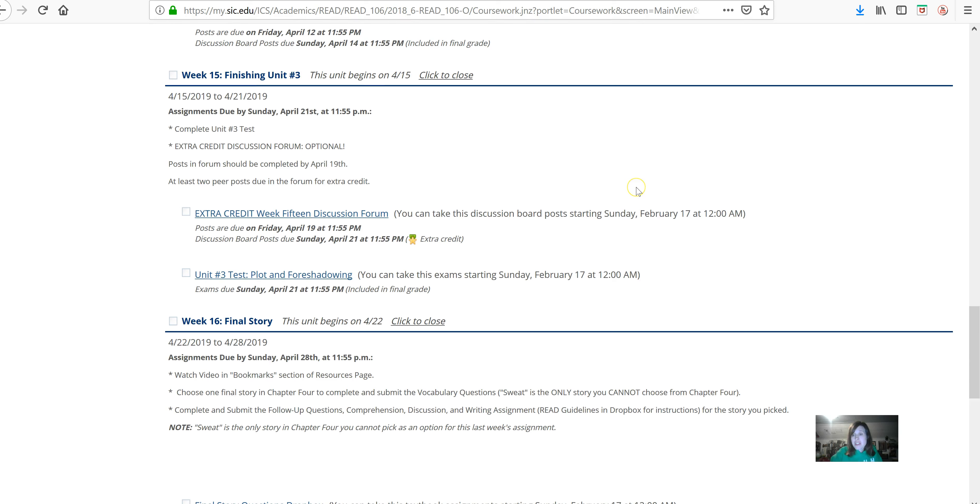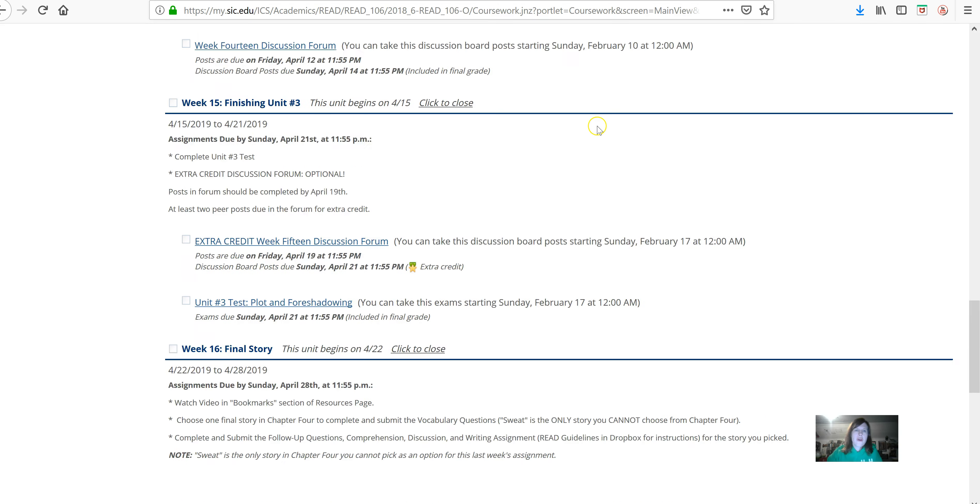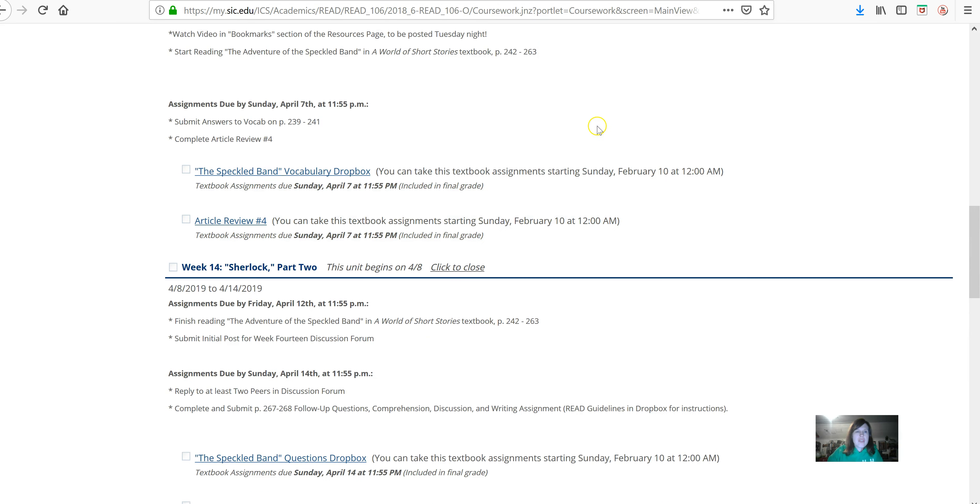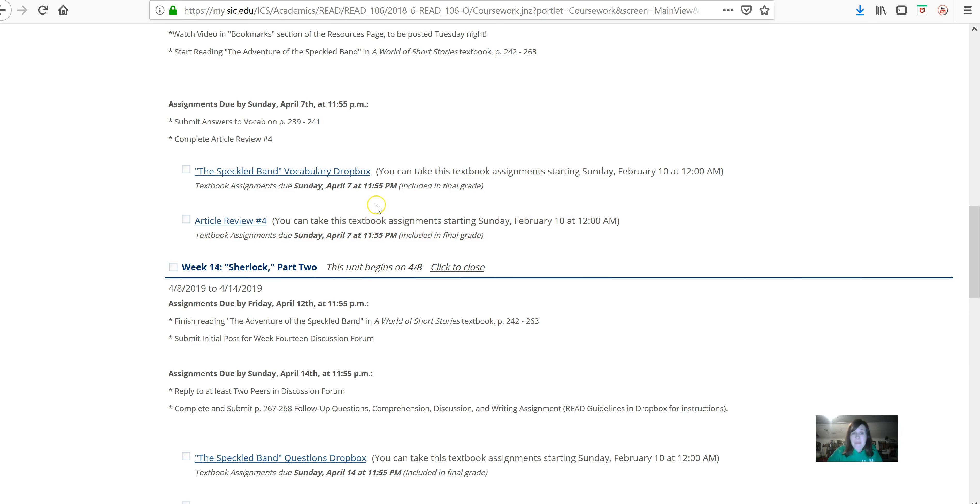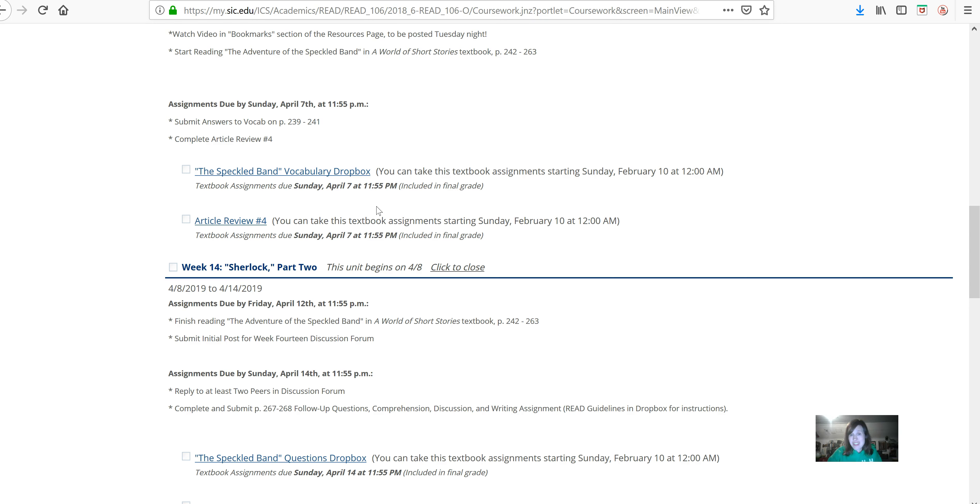So our semester is starting to, we're right at the top. Sherlock Holmes is right at the top of the class. And then we're going to start to go downhill after this. So if you have any questions about the vocabulary or the article review, please let me know. Those of you that have been doing assignments in the class and submitting them on time, y'all have been doing a great job. So we just have to keep moving forward to finish out the rest of the class.